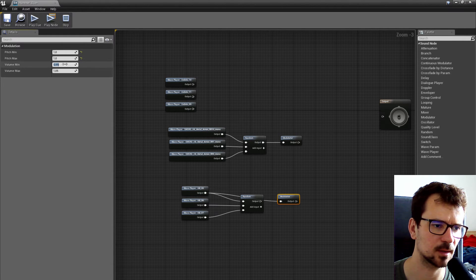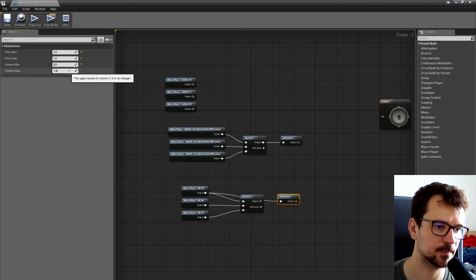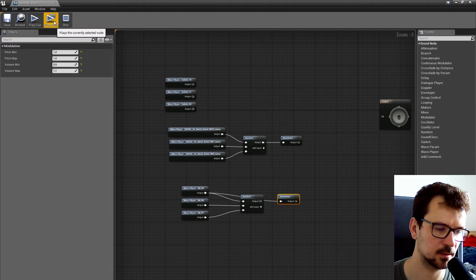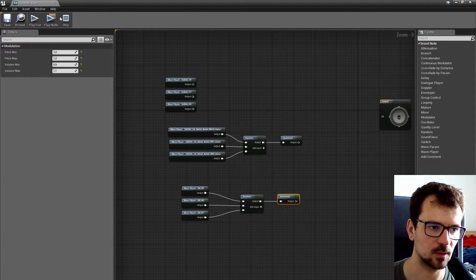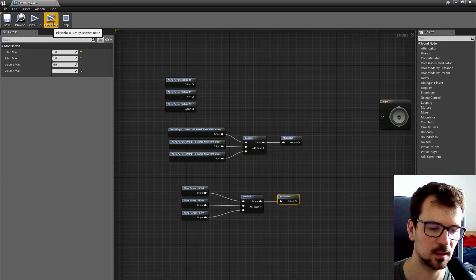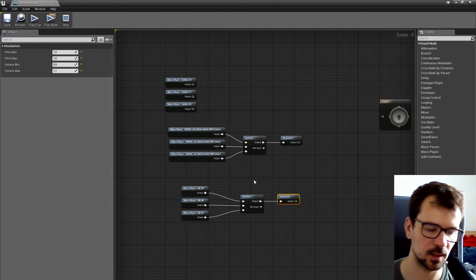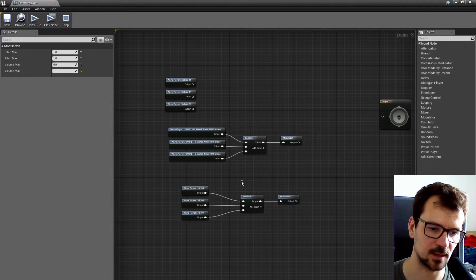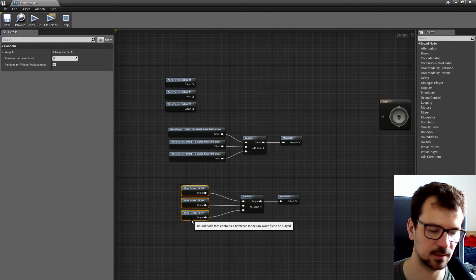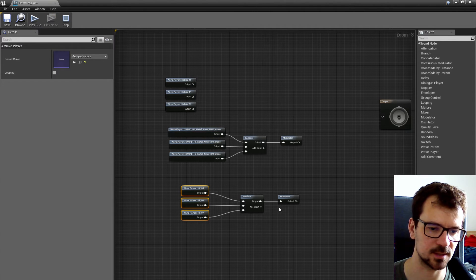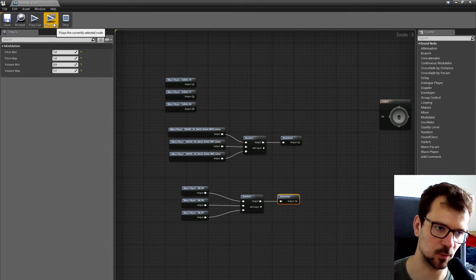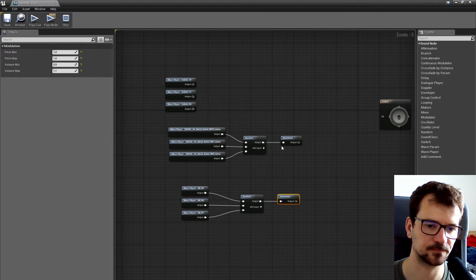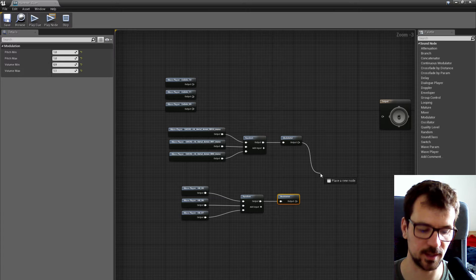So let's set it up to default — there's no randomization in pitch, only randomization in volume. But we can make it even larger, like twenty percent. It's good enough. So we have two stages of randomized sound: one is the random node, which selects a different sample each time, and we also modulate the volume so we can mix it.